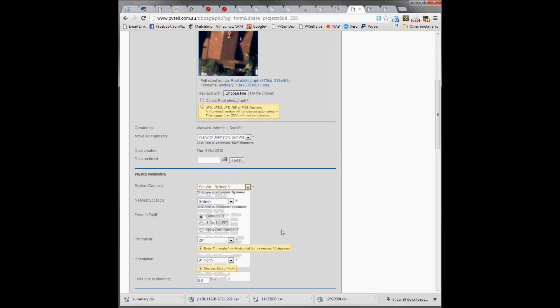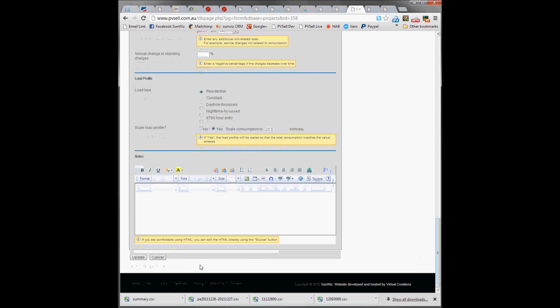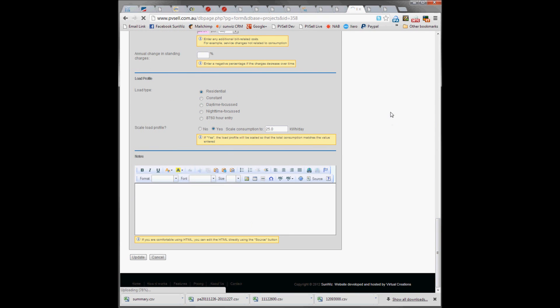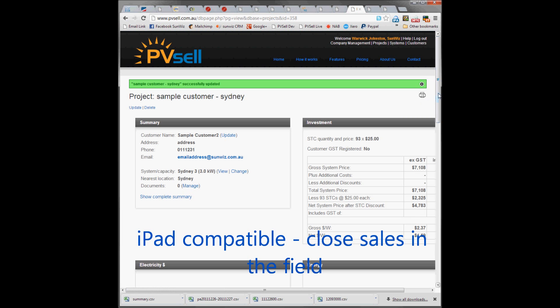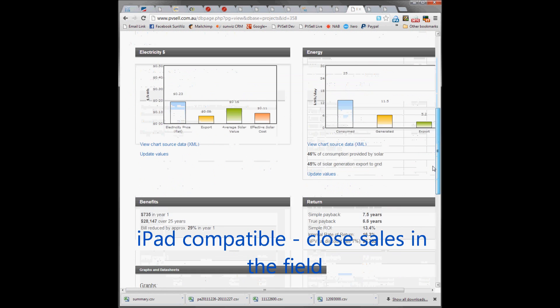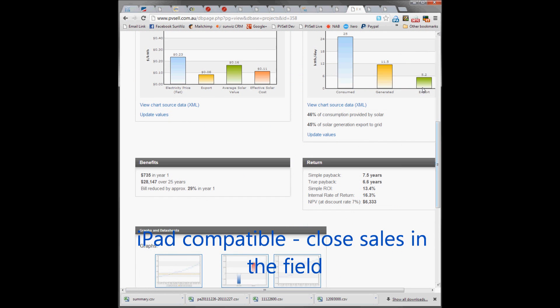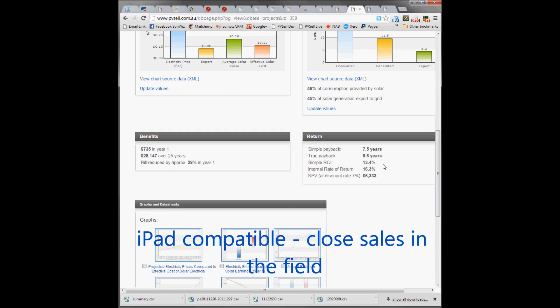We're going to see what a 3 kilowatt system would do for them. Again preloaded from our database, which we have full control over. We can see that 45% is exported to the grid here, and that might be too much.